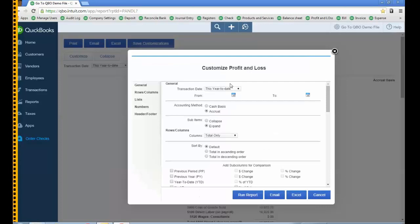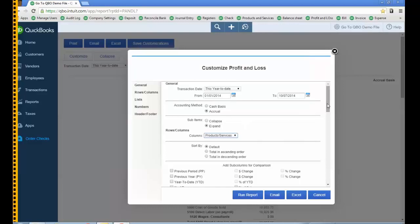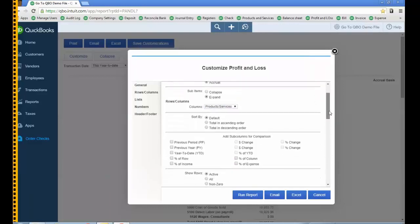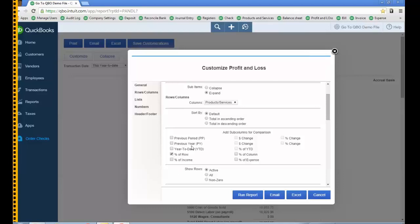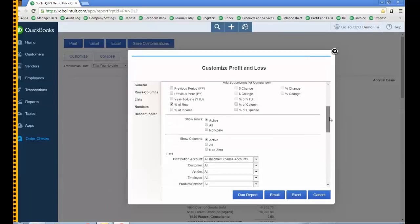Now what we can do is I'm going to do this year to date, keep it on accrual, and set columns by products and services. That'll show all the items — it'll really almost be like an item-based report. I'll also be looking at the percent of row to show that between revenue and cost of goods sold.